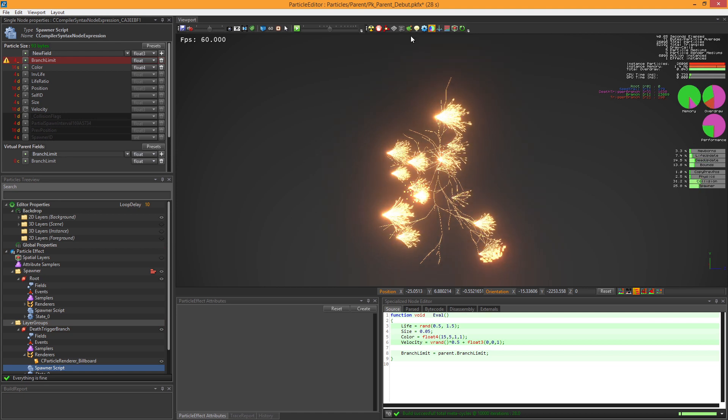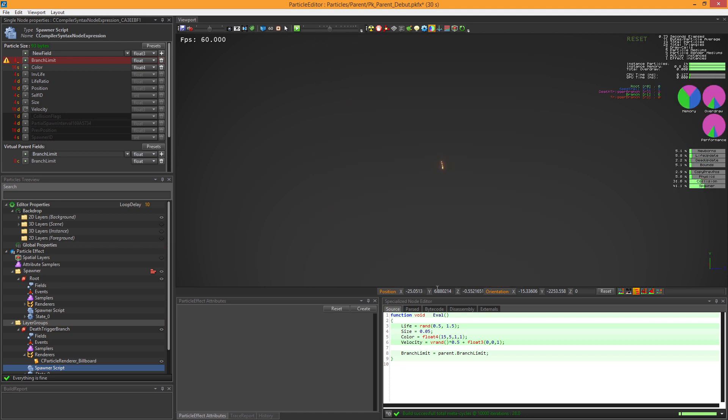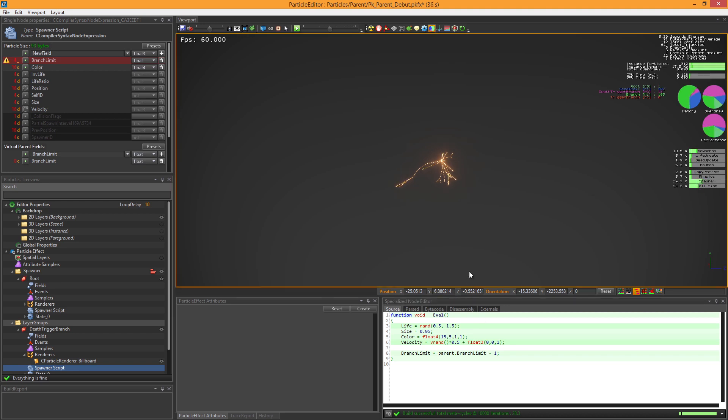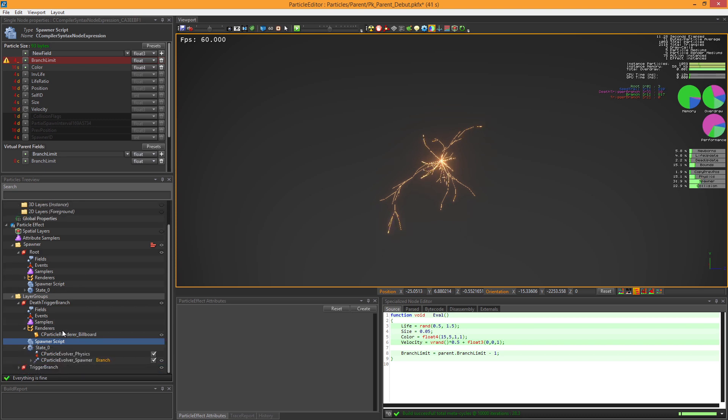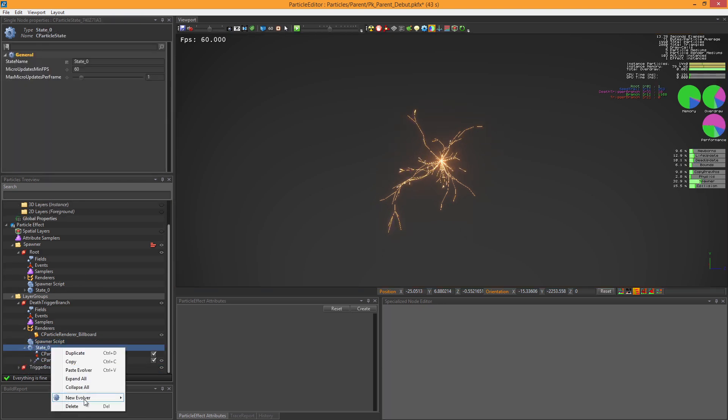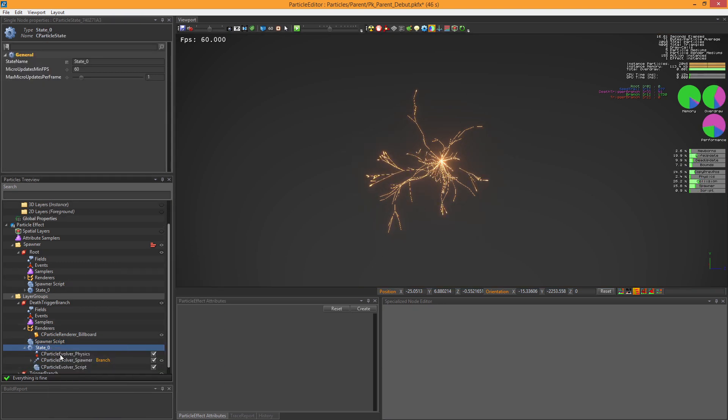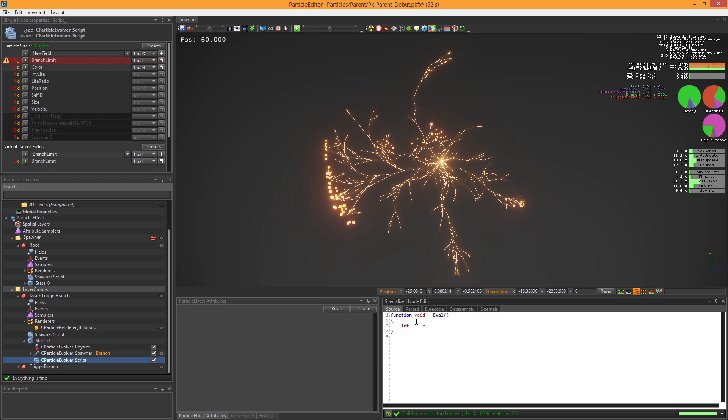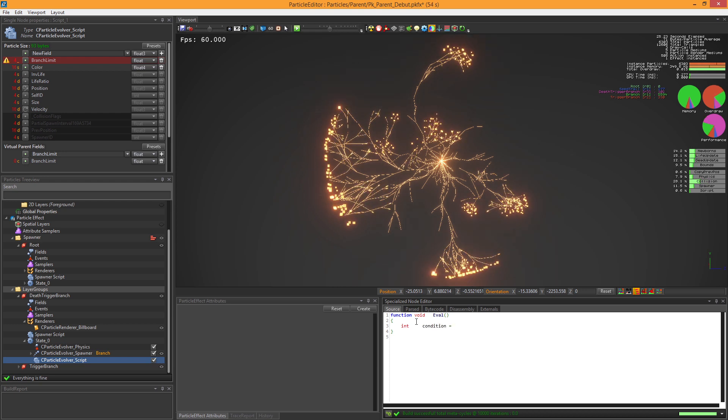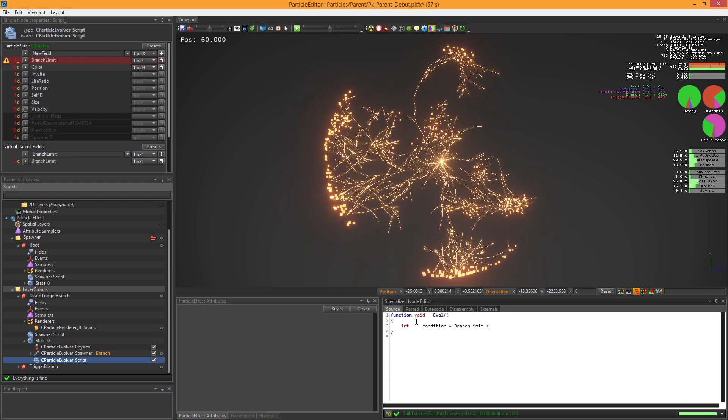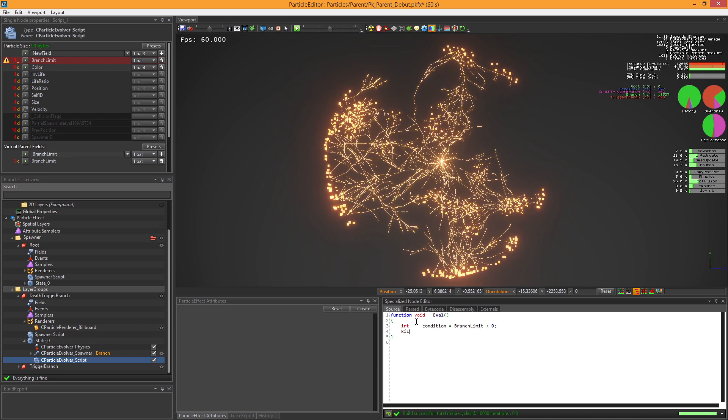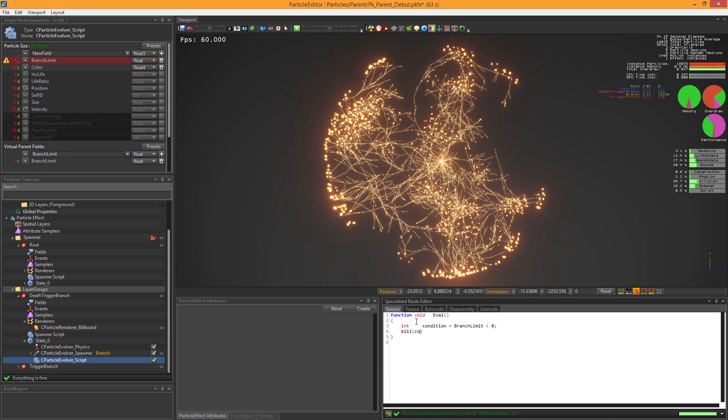We can use it in the spawner script, and minus one is for decreasing recursively this value each time it triggers an event and spawns a child. Now, in the Evolver script, we will check if the branchLimit value is below zero. If it's true, we'll simply kill it.